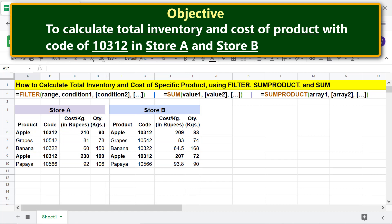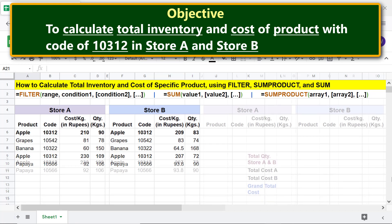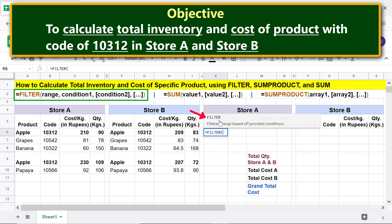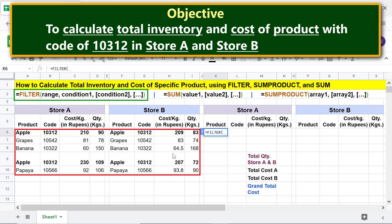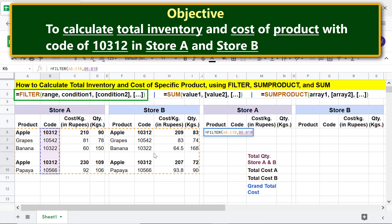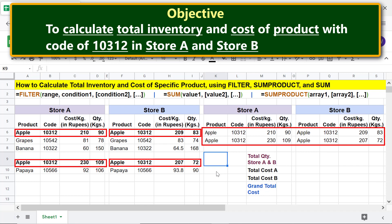Let's extract the data pertaining to product code 10312 for Store A and B using the FILTER function. Type equal to, then select FILTER. For the range, select this area. Type comma, for condition 1 select this range and type equal to 10312 — remember we want the total inventory and cost of only this product code. Press Enter. There you go, we have the data pertaining to the specified product code for both stores.